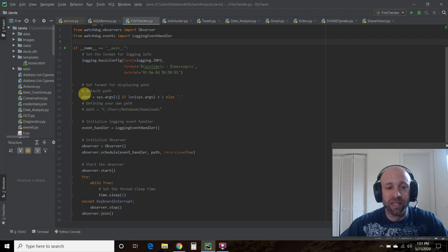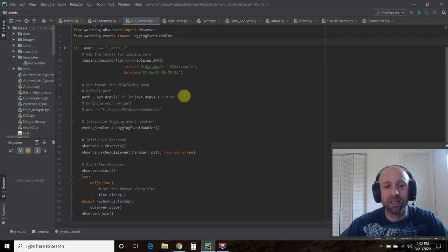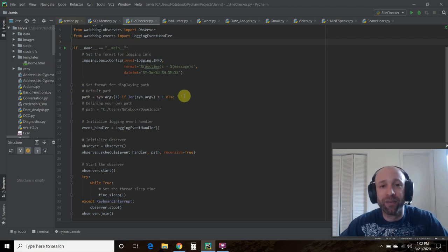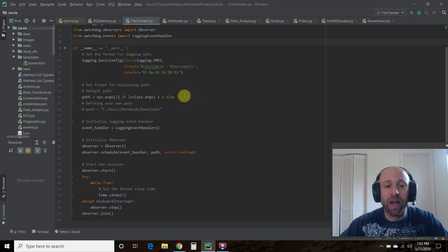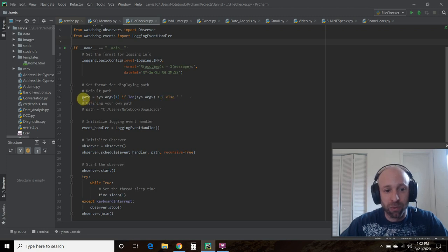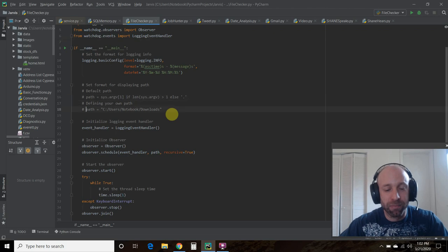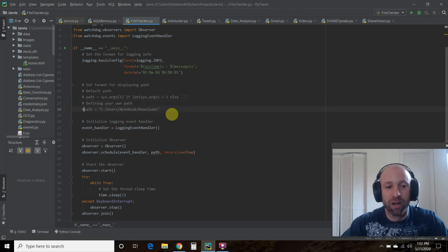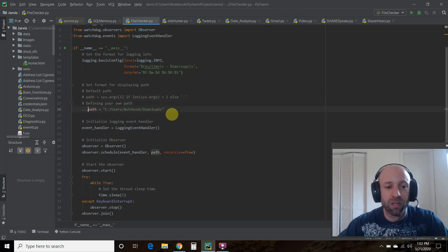So the default one is this right here, path. And then you could read it. And what this is, is whatever path you're running your Python code for, that will be the one it determines that it will watch for you. So I'm going to comment that out. And I'm going to define my own path.